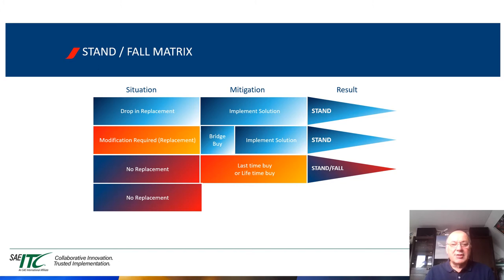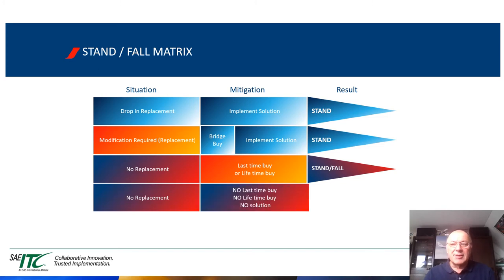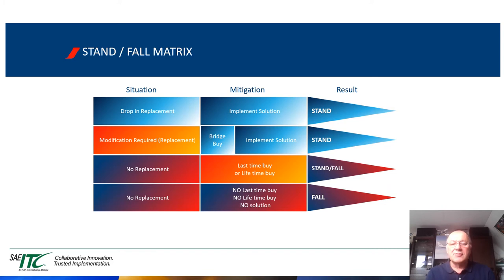Case number four: there is no replacement, no last-time buy, no lifetime buy, and no solution. It is definitely fall.